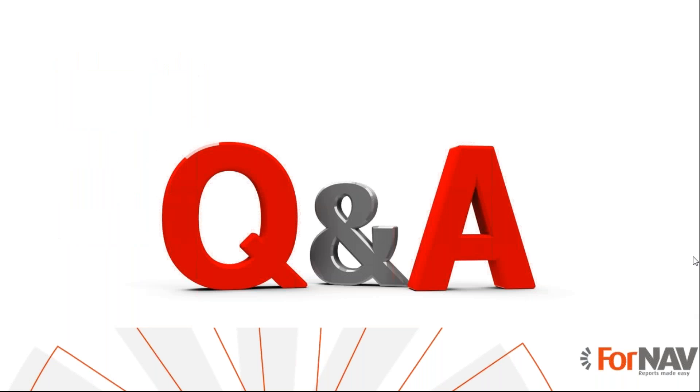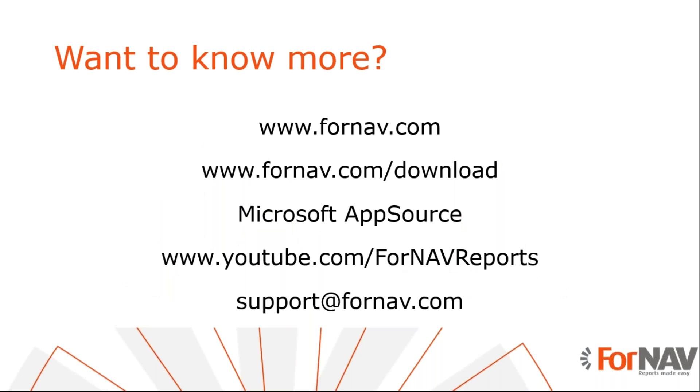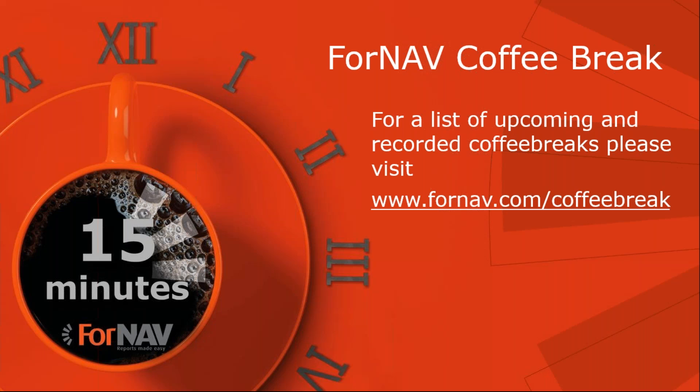Thank you for listening to me so far. I see we have no questions at the moment. If you do have any questions, please let us know and we will answer them before the end of the webinar. If you want to know more about ForNAV or download ForNAV, please visit the ForNAV website. If you want to use ForNAV in Business Central cloud, you can download it from the Microsoft AppSource. If you want to watch more of these videos, please visit the ForNAV YouTube channel. And if you have any questions after this webinar is over, please send them to support@fornav.com. For a list of upcoming and recorded coffee breaks, please visit fornav.com/coffeebreak.